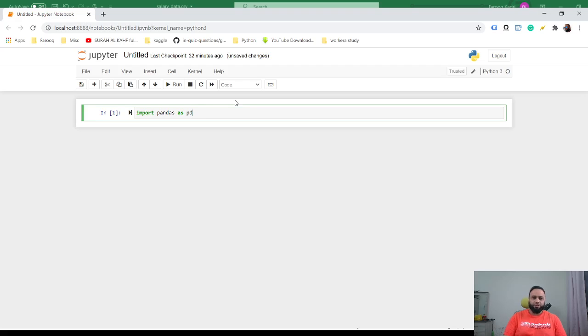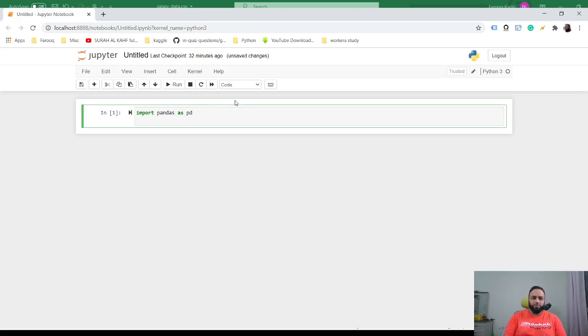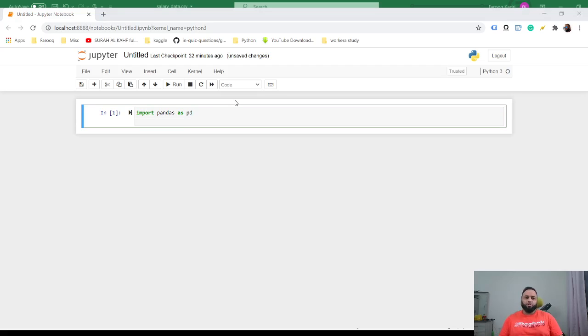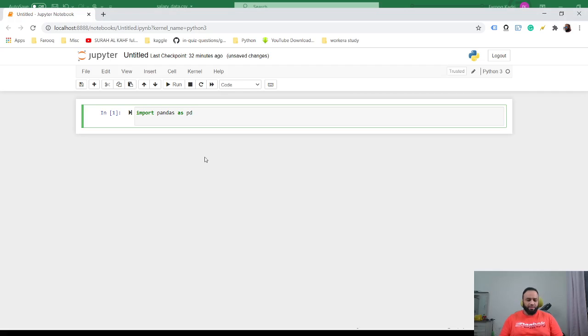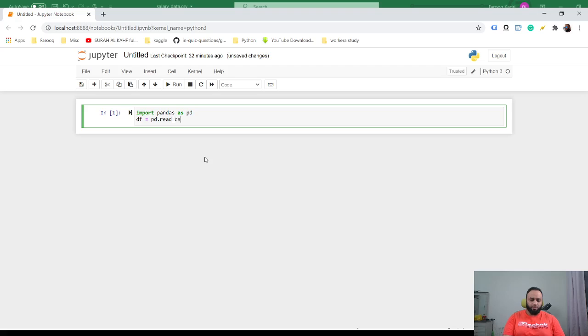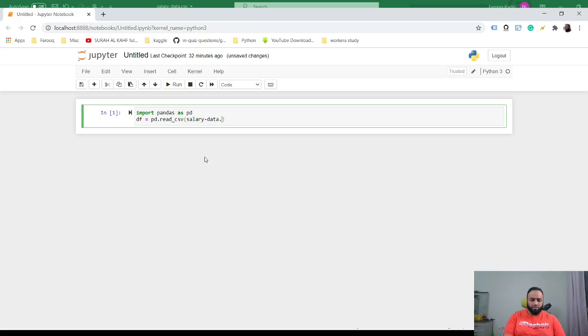The first library we'll be using is pandas to load the data frame. We do df = pd.read_csv, data.csv, and we need to put it like this.